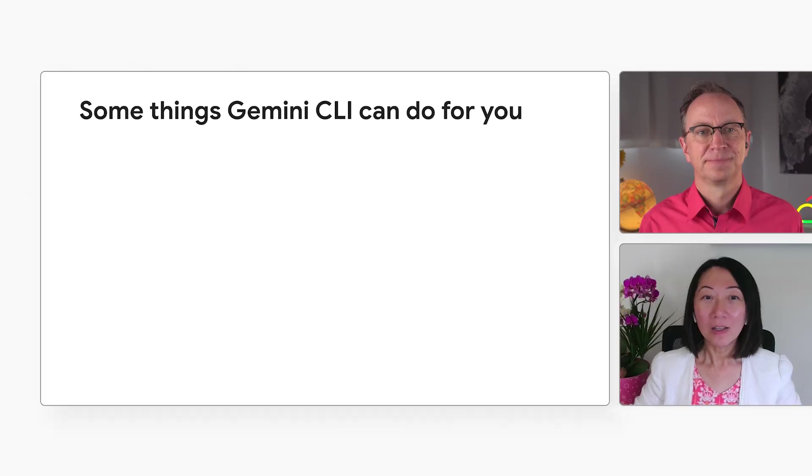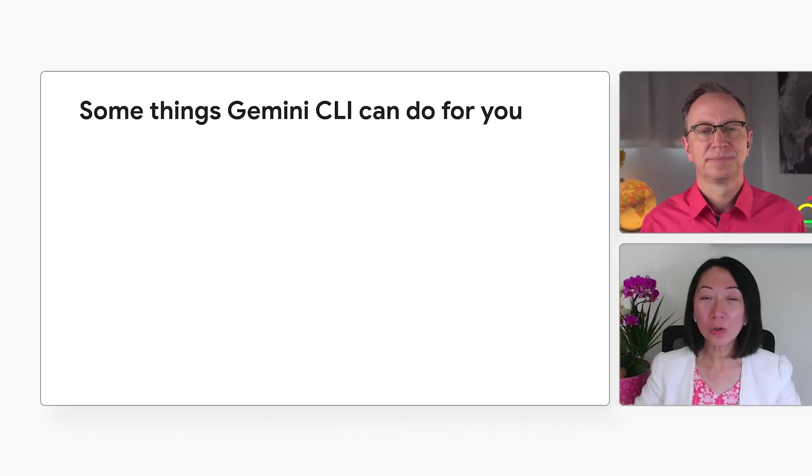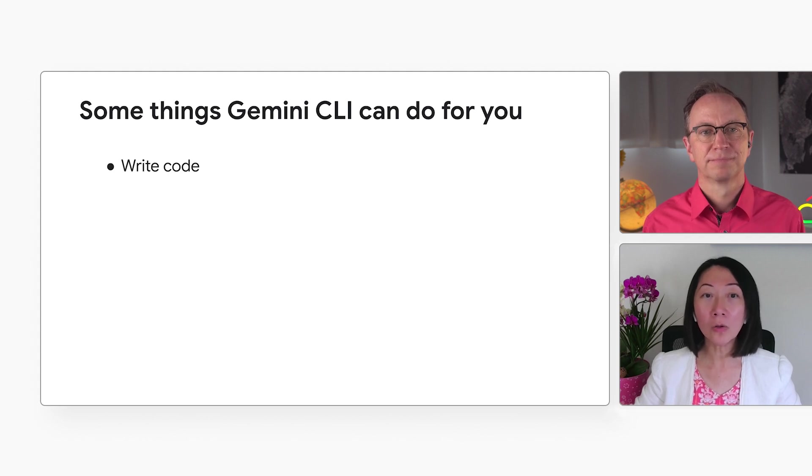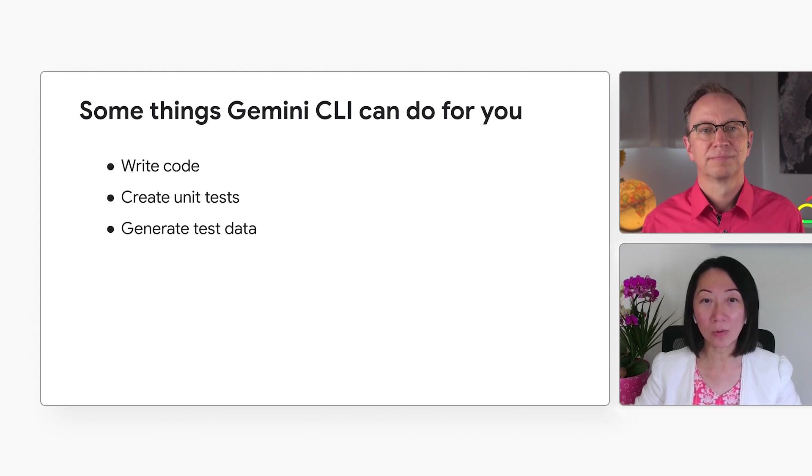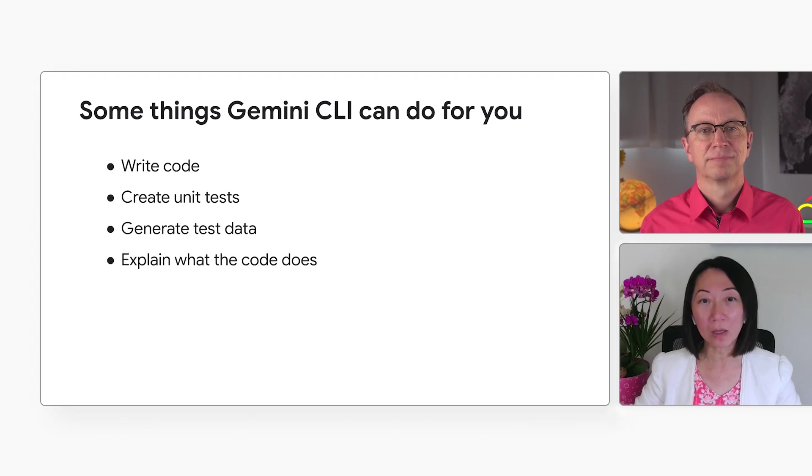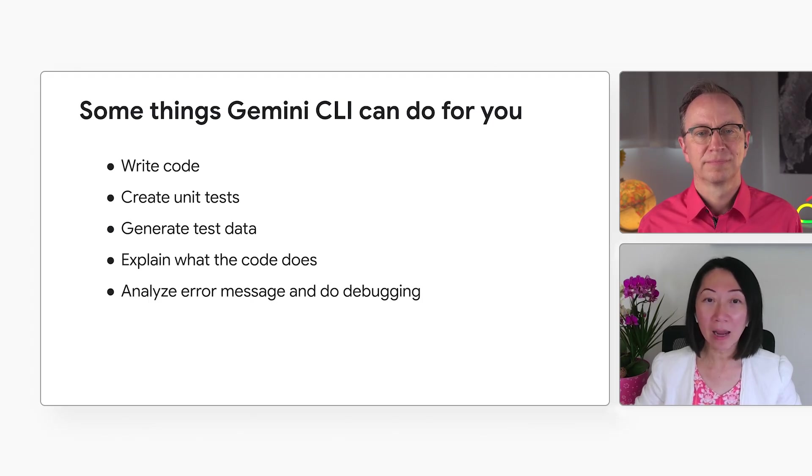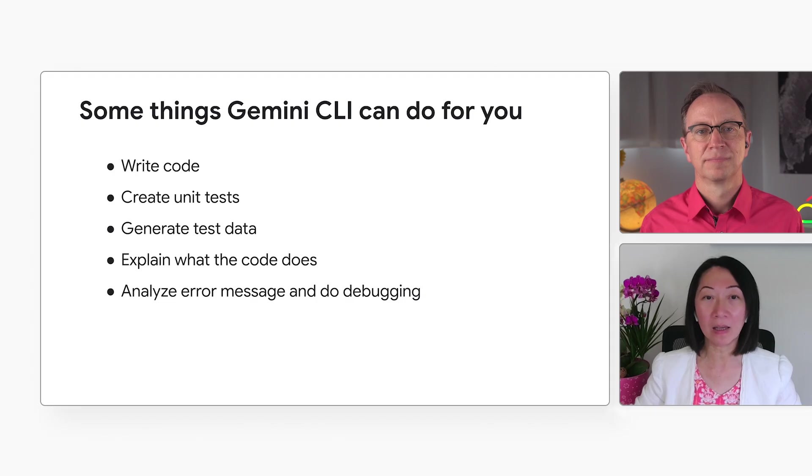And you use the Gemini CLI to create a prototype of an app. What else can it do? Gemini CLI brings the power of Gemini into your terminal, so it can do a lot of things, like write code, create unit tests, generate test data, explain what the code does. It helps you to analyze the error message and do some debugging as well.